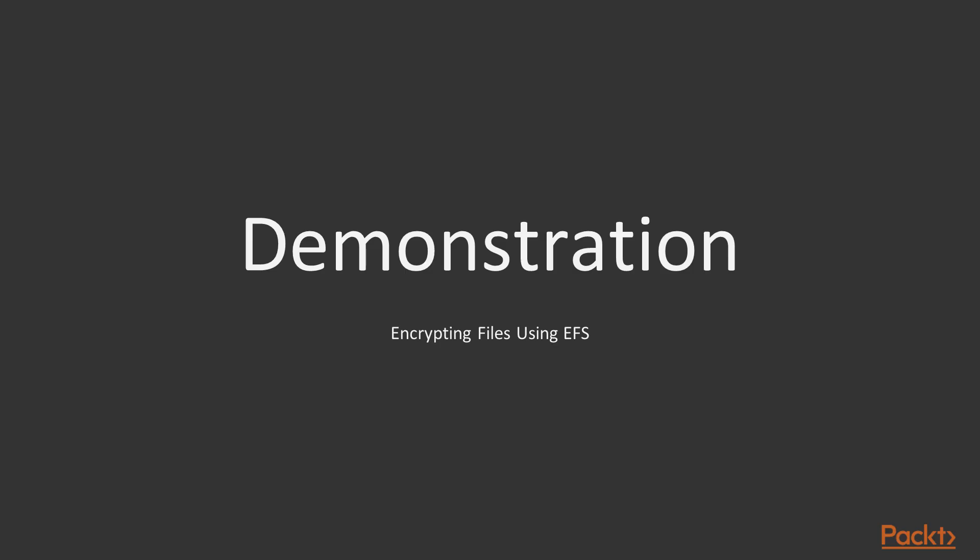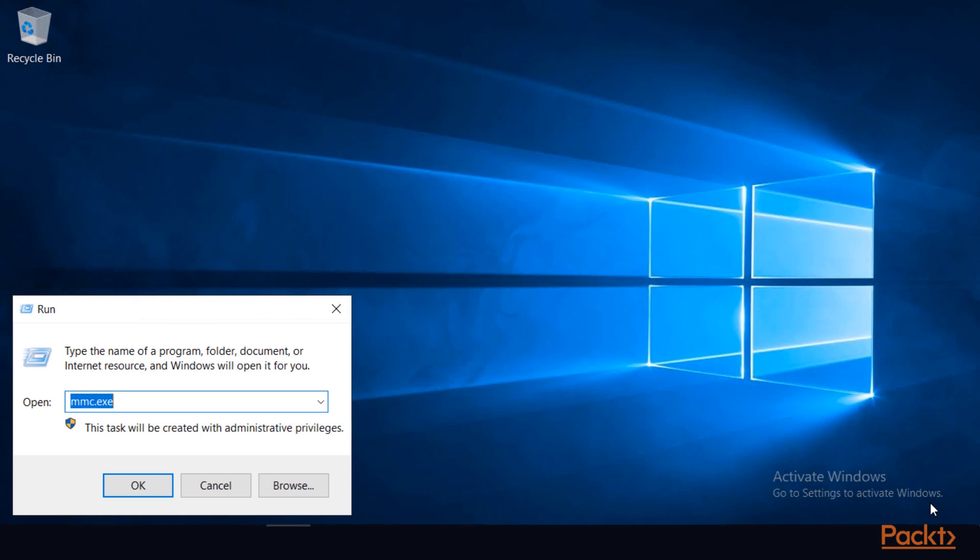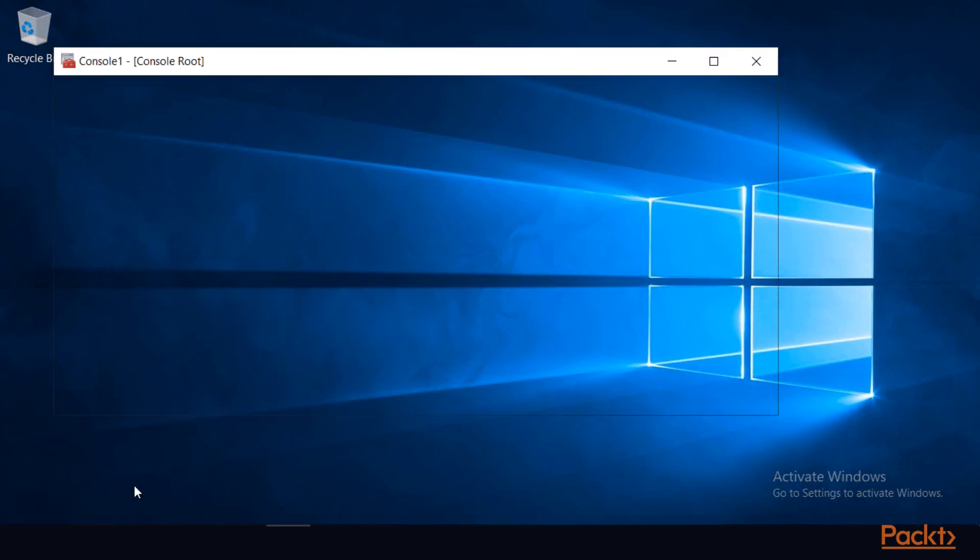In this demonstration, you will learn how to encrypt a file using the encrypting file system. First, I'll check to ensure that the user has an EFS certificate by launching the MMC console.